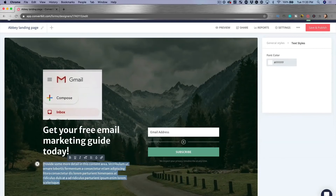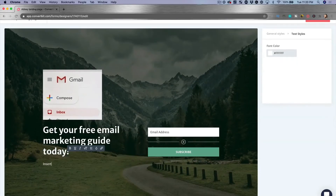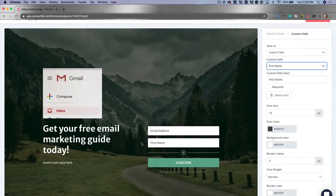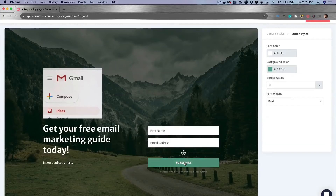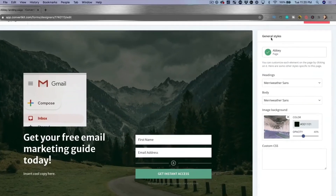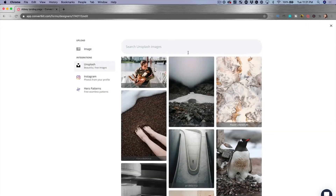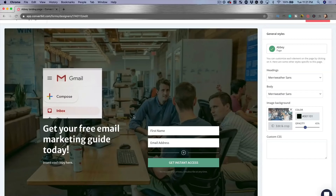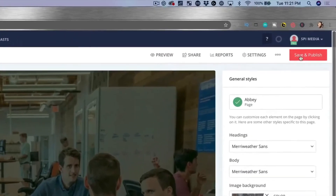I can crop and resize the image right within ConvertKit. Then I update the headline — 'catchy headline goes here' — and change the text. I can also add the ability to collect a person's name by adding a custom first name field and rearranging it. I'll change the button text from 'Subscribe' to 'Get Instant Access.' I can also set a background image using Unsplash, searching for an office image — making it super easy to use.